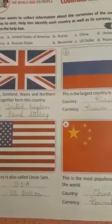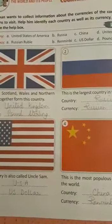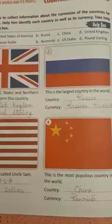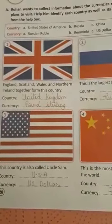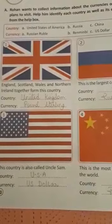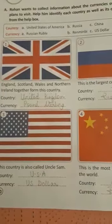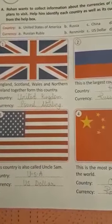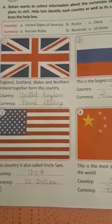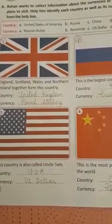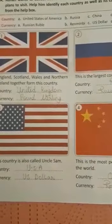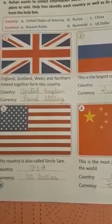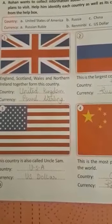The currencies listed are: Russian Ruble, Renminbi, US Dollar, and Pound Sterling. Number 1 — England, Scotland, Wales, and Northern Ireland together form this country. The name of the country is United Kingdom, UK. In the UK, the currency is Pound Sterling. Write down: UK — Pound Sterling.